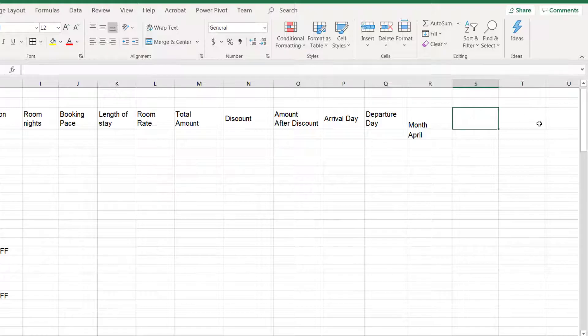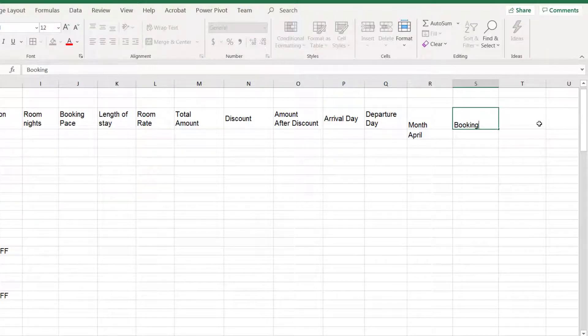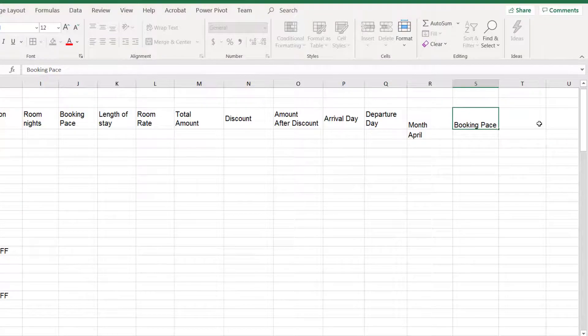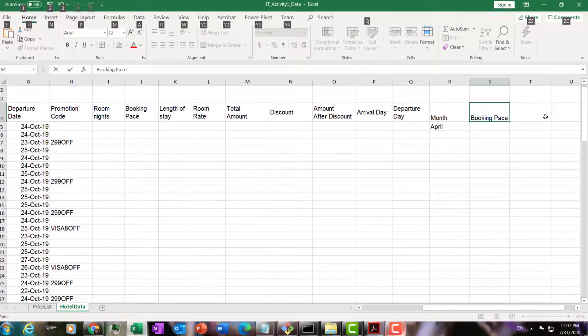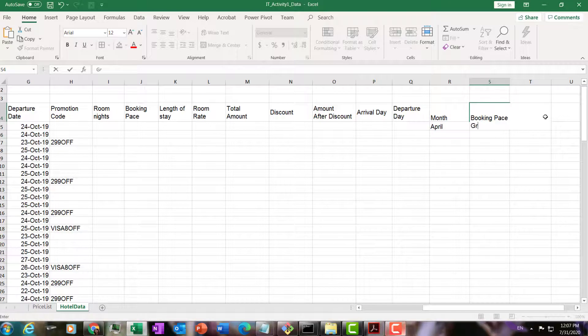The next one is the booking pace grouping. I'll put it here, booking pace. By the way, if you want to go to the next row in the same cell, you press alt, enter, and you can go to the next row. This is the booking pace group.